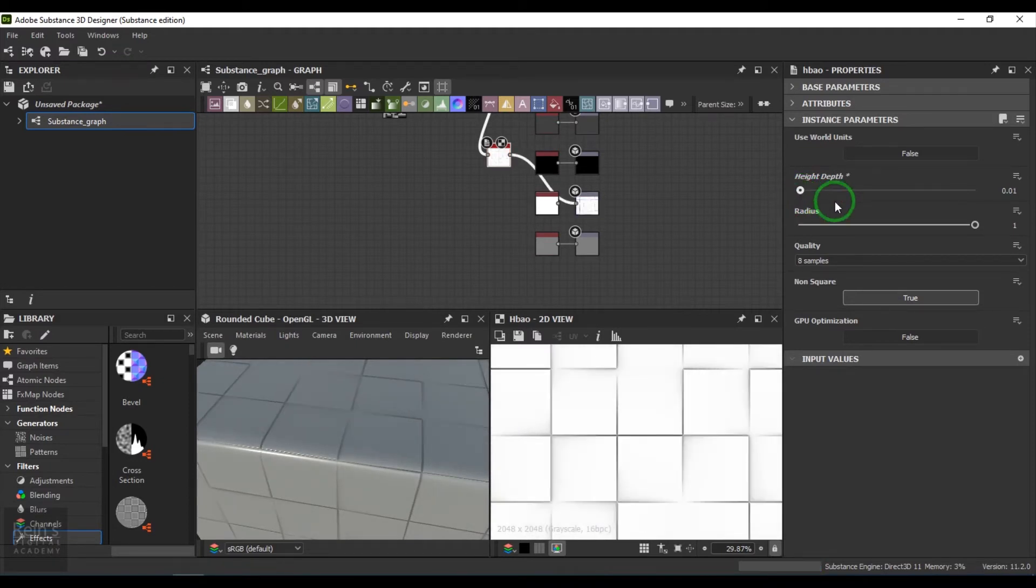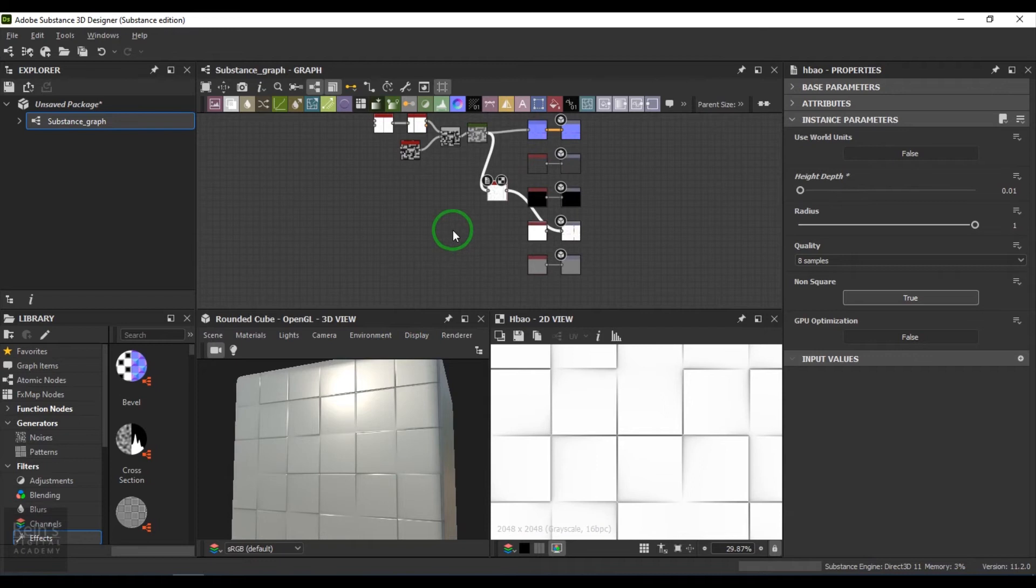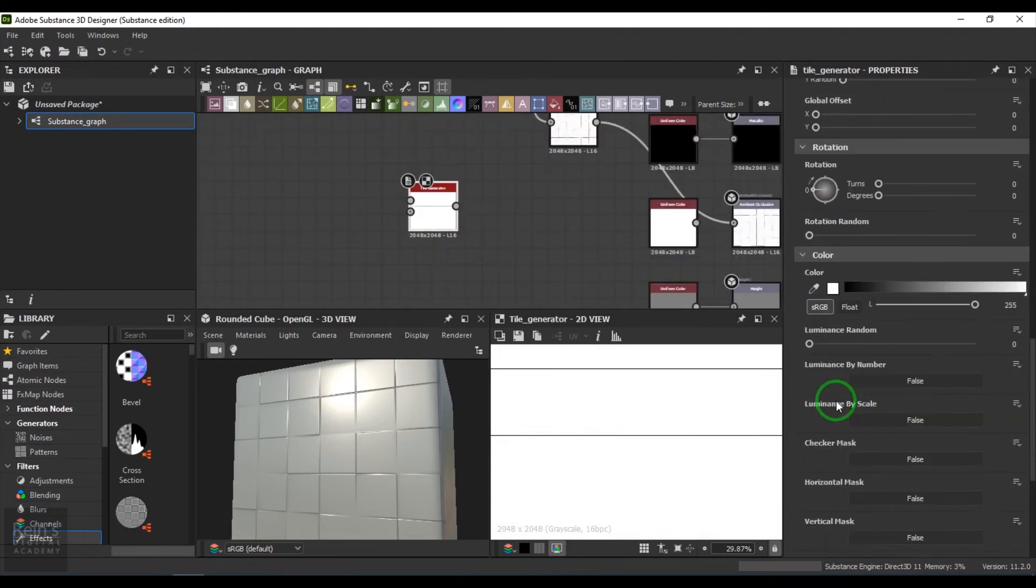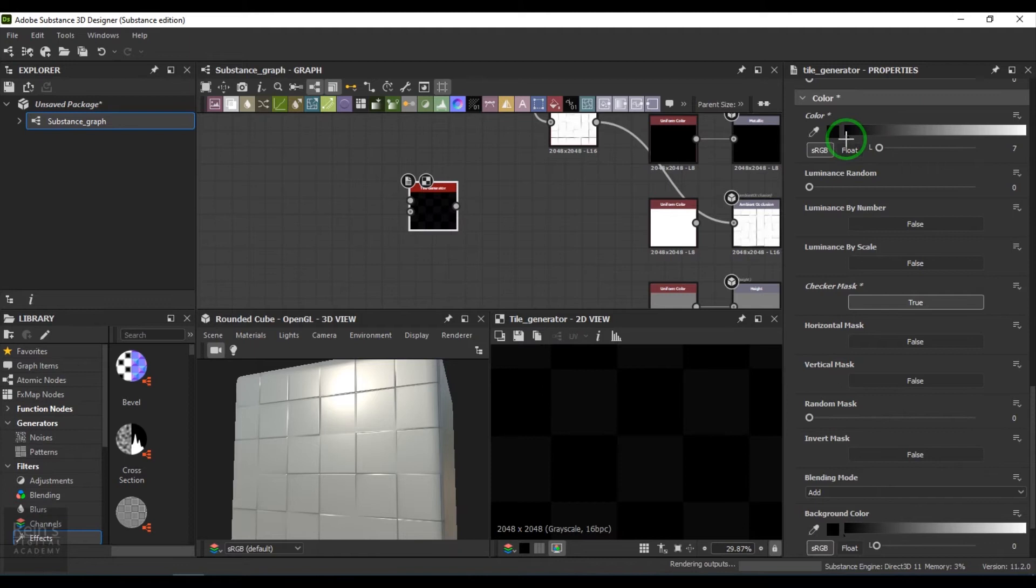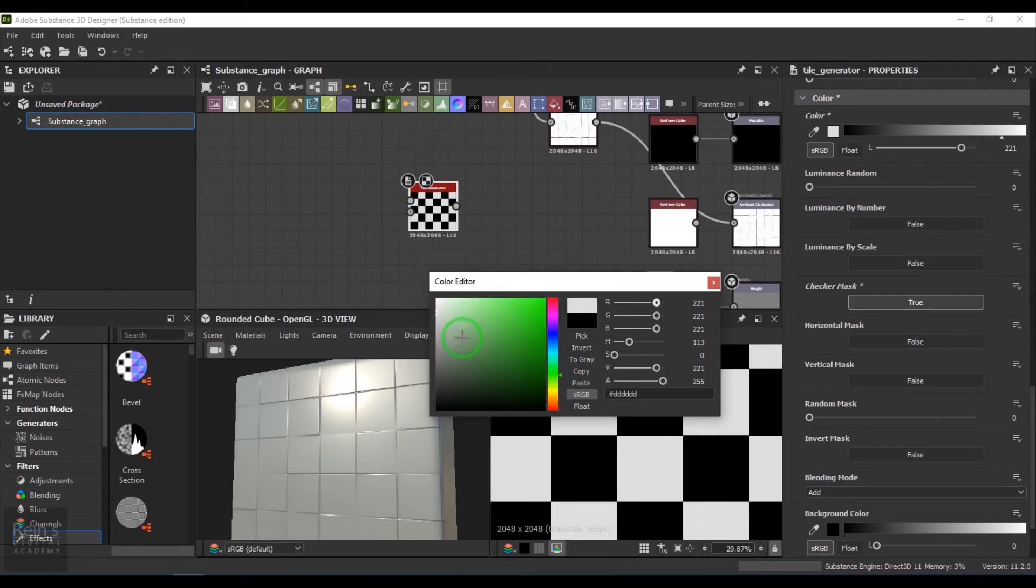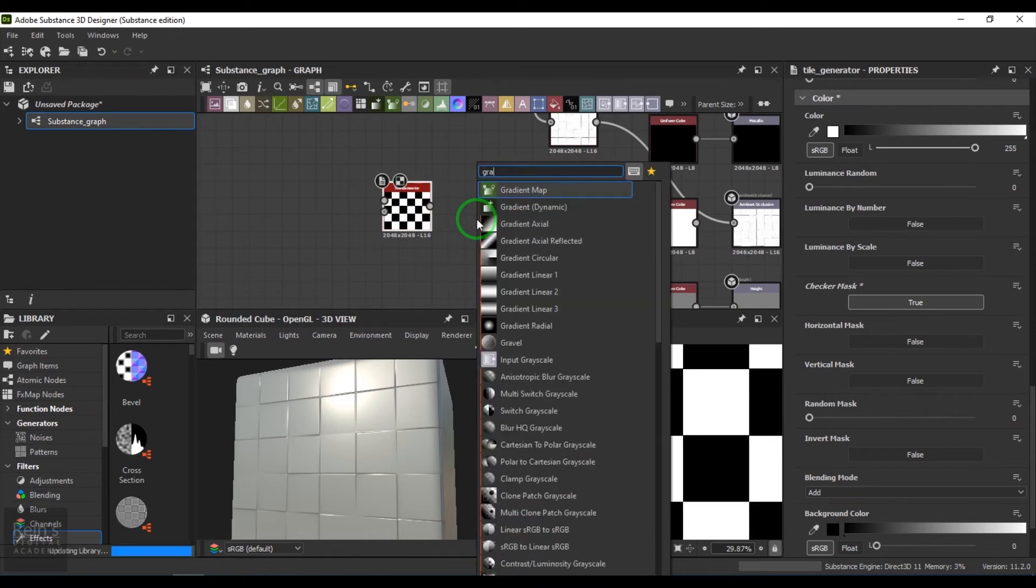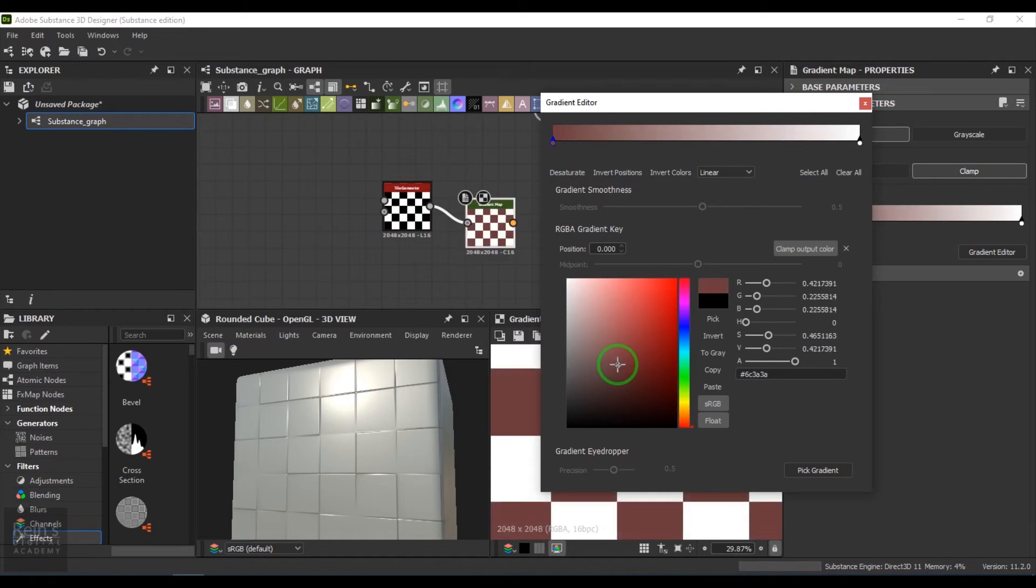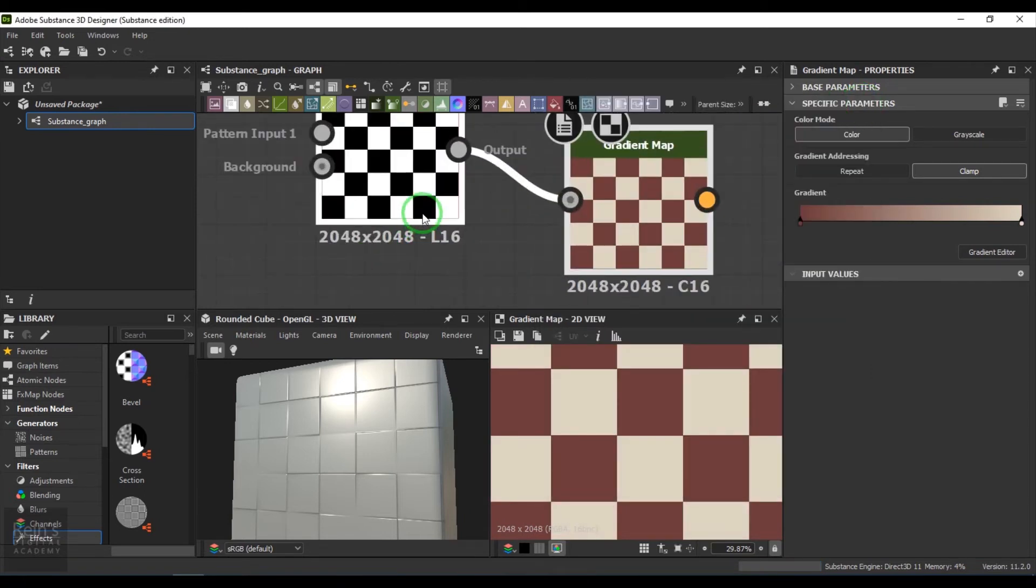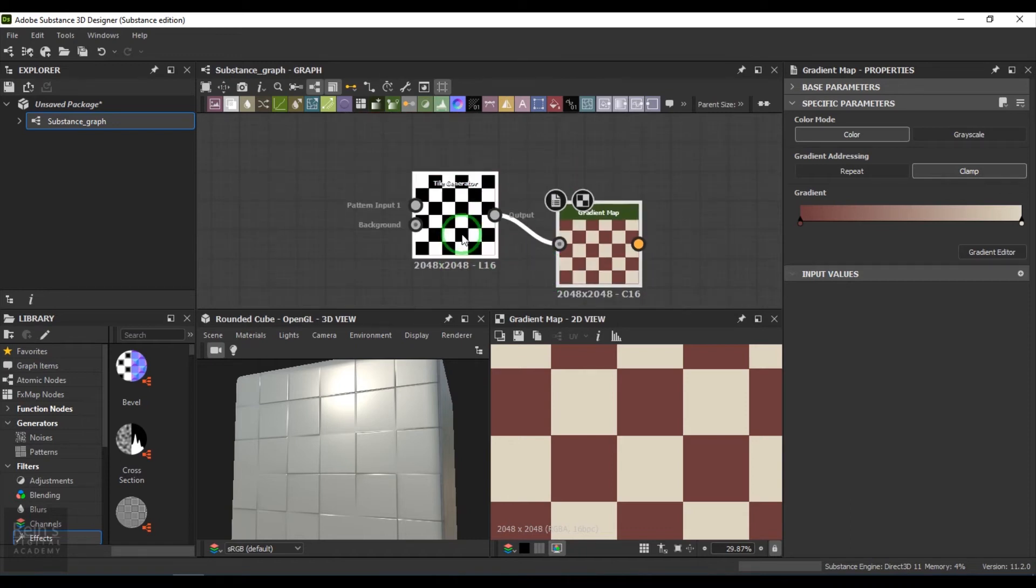Then I duplicate the tile generator and go down to the color and enable the checker mask. Instead of this, I take a gradient map and pick the colors accordingly. The black has been mapped to the maroon color and white has been mapped to the yellow color. Then I connect the texture there.